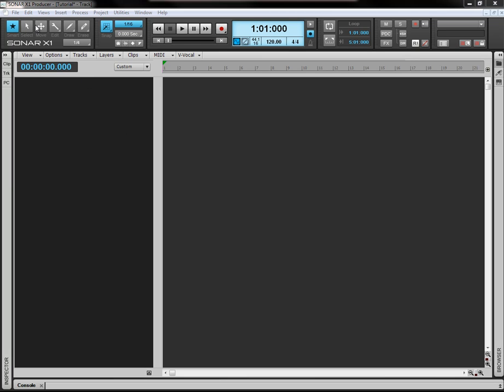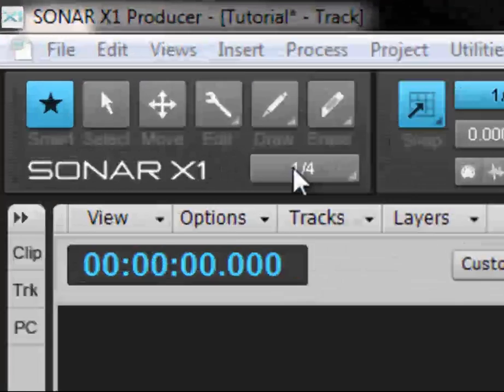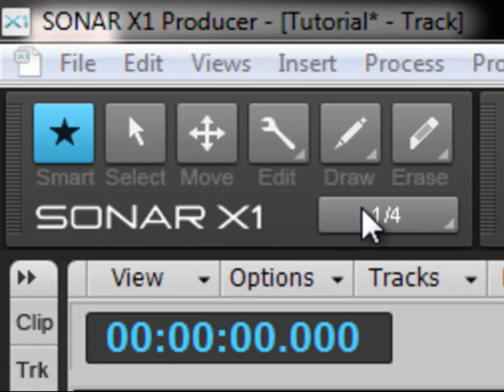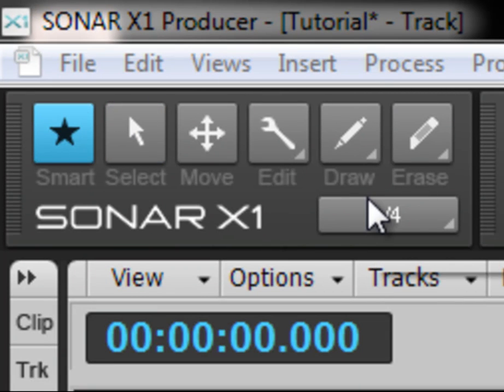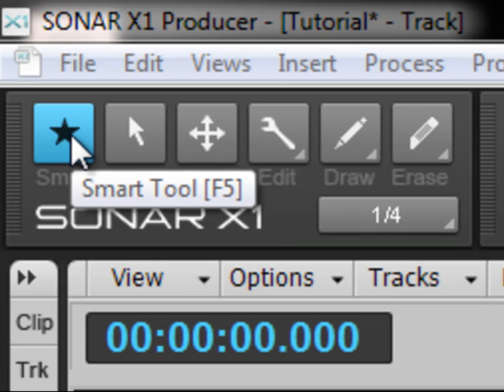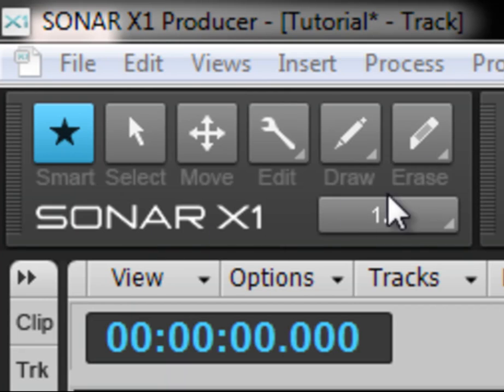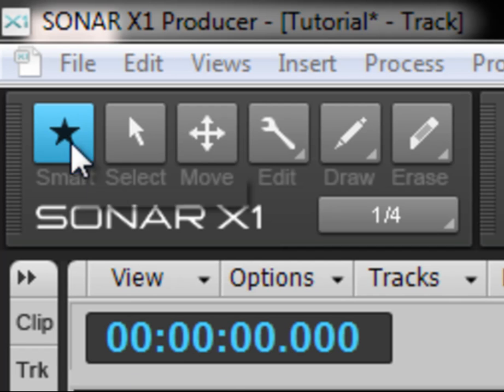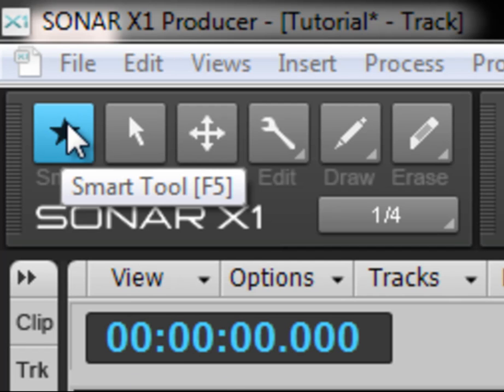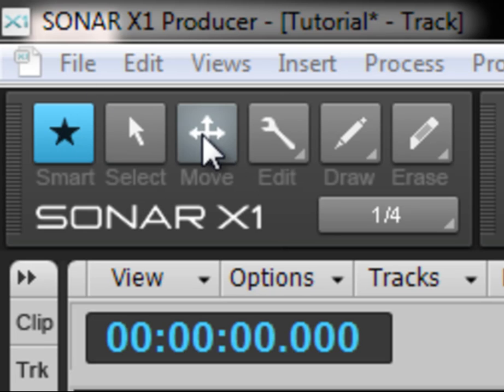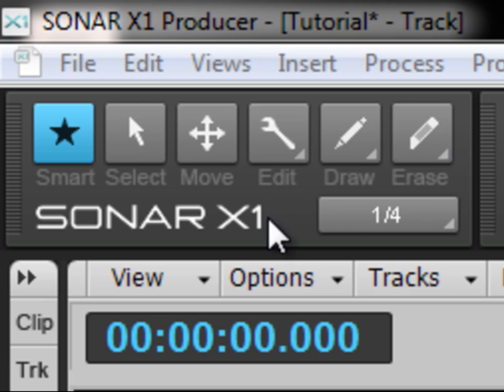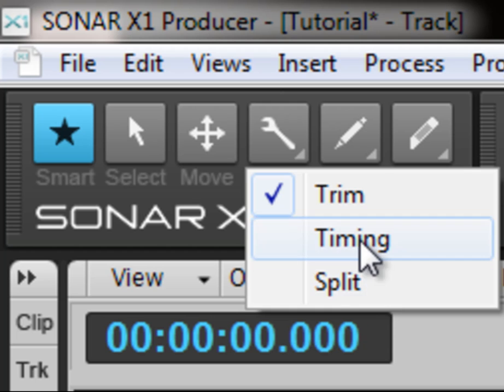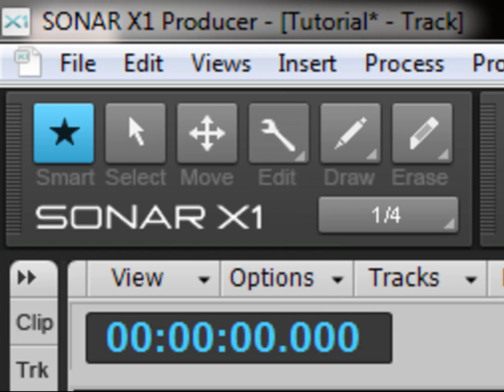But the real new thing I want to talk to you about is this little section here. This is brand new to the Sonar X1 DAW and something that really does help when it comes to editing and sort of cutting and pasting your tracks as you're going along. So what we have here, the first one here is a smart tool.